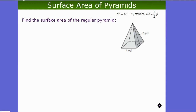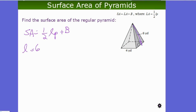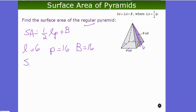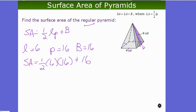Pyramid example: SA = ½LP + B. The slant height L = 6 yards. For a regular pyramid with square base of side 4 yards: P = 4 × 4 = 16 yards, and B = 4² = 16 square yards. So SA = ½ × 6 × 16 + 16 = 48 + 16 = 64 square yards.